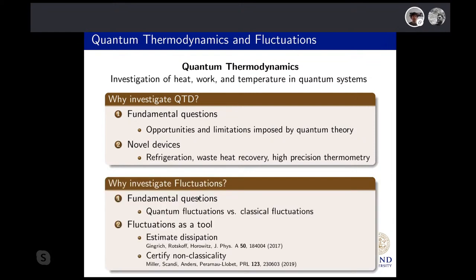Now, why are we interested in fluctuations? The motivations are actually very similar — there's a more fundamental point and a more practical point. On the fundamental side, these fluctuations contain very interesting information on the process under investigation. Fluctuations can have a quantum origin or a classical origin, but it can be very hard to disentangle these two. I hope to learn more about quantum behavior in systems by looking at observable fluctuations. Recently, fluctuations have been used to estimate dissipation using thermodynamic uncertainty relations, and also to look for quantum signatures. When it comes to certifying non-classicality, we've only really scratched the surface, and there's much more we can learn from fluctuations, especially fluctuations of thermodynamic observables.